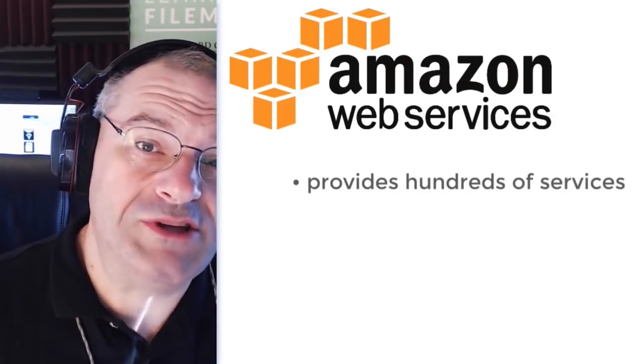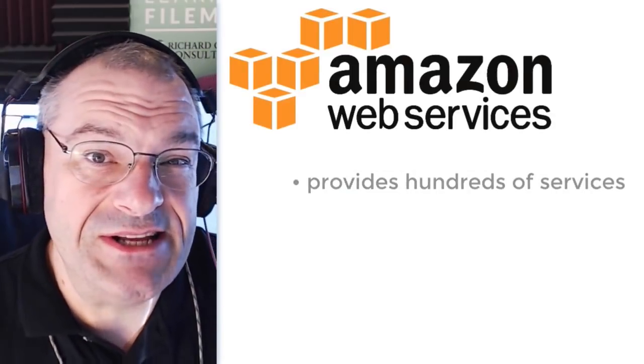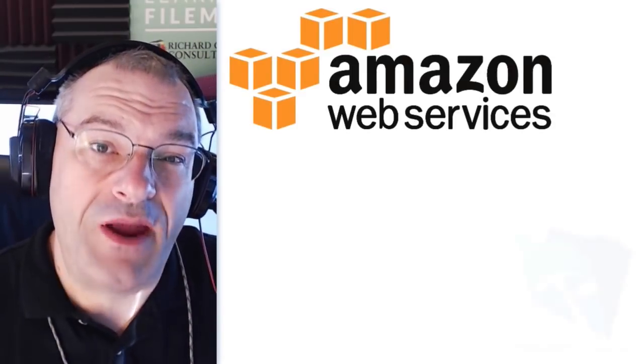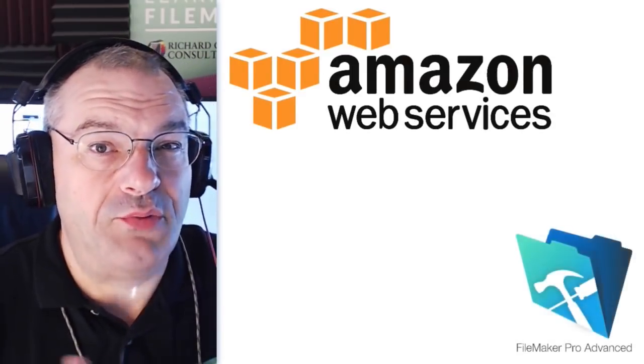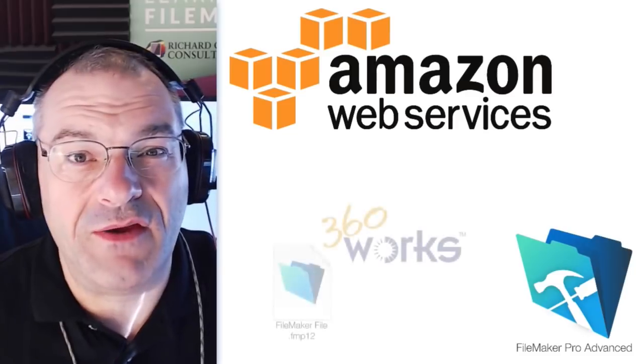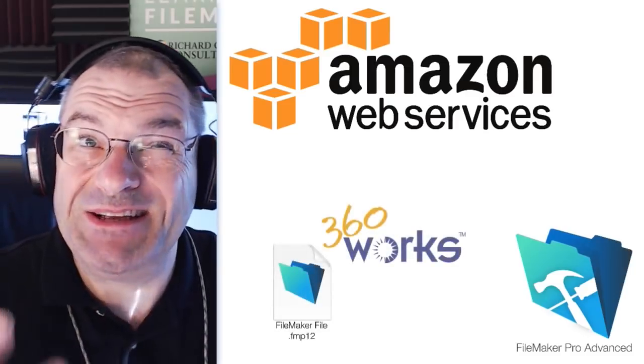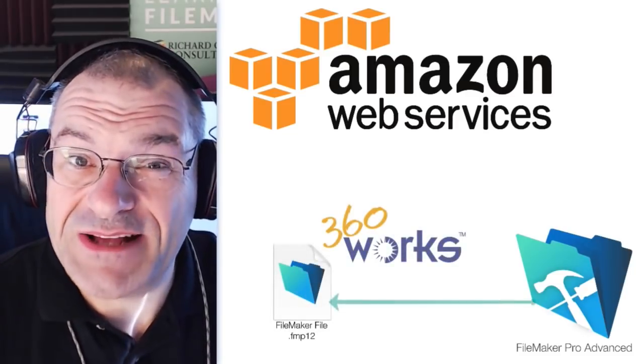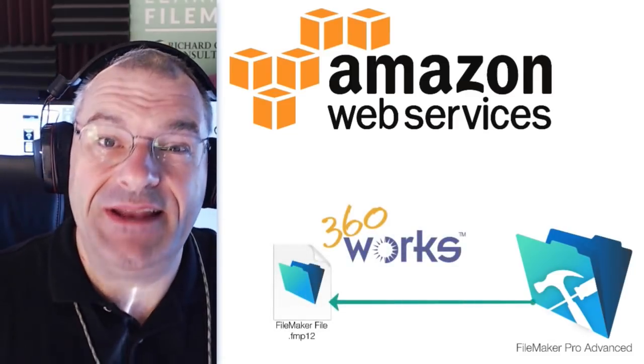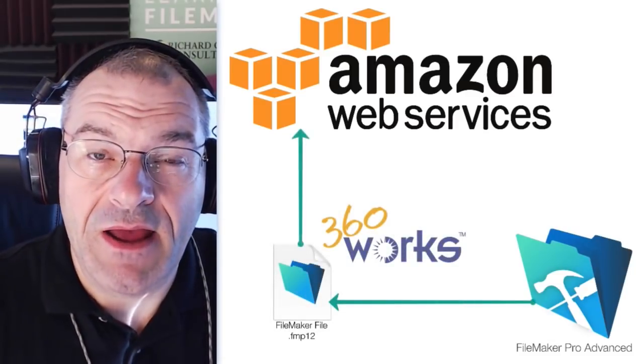And so, what Jesse Barnum at 360Works did is he developed a framework, a pre-built FileMaker file that kind of simplifies the process of connecting to Amazon.